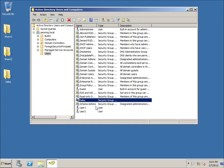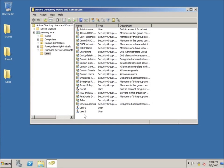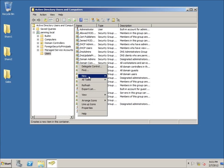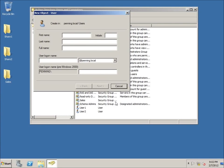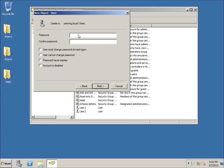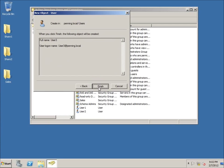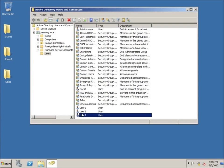Having a group doesn't mean anything if there are no users in it, so I need to assign users. From a previous video we looked at creating users — I'm going to create one more by going to New User. I'll call this one User 3, with their login also being User 3. Then I'll add a password and click Next and Finish.